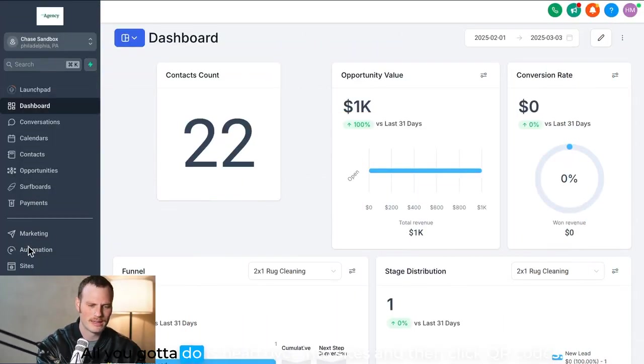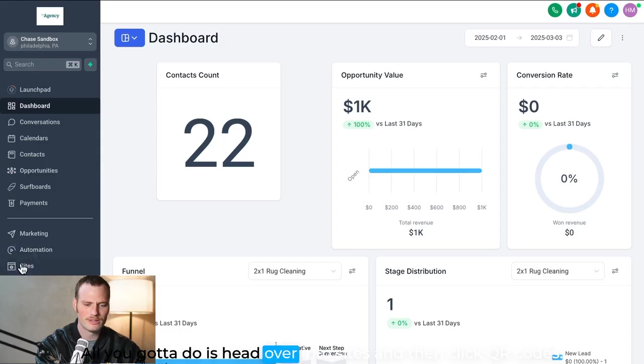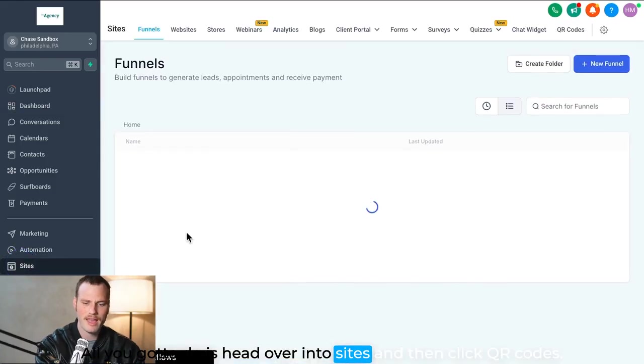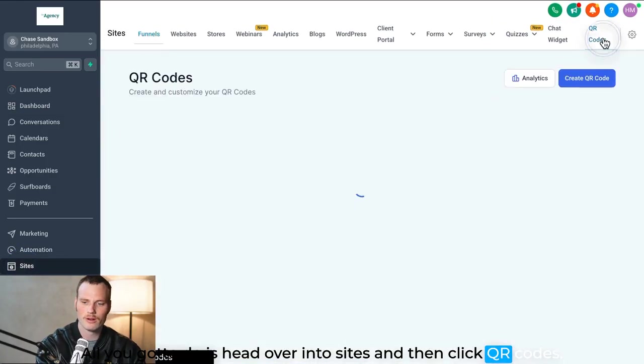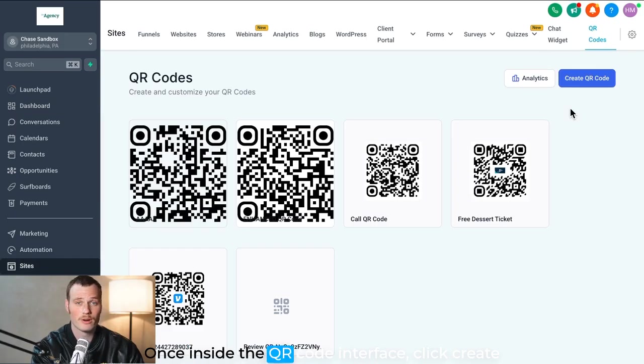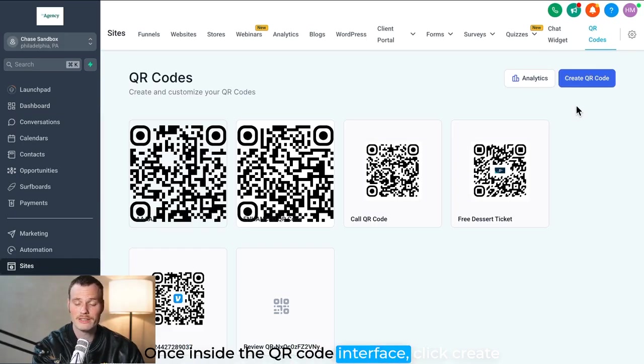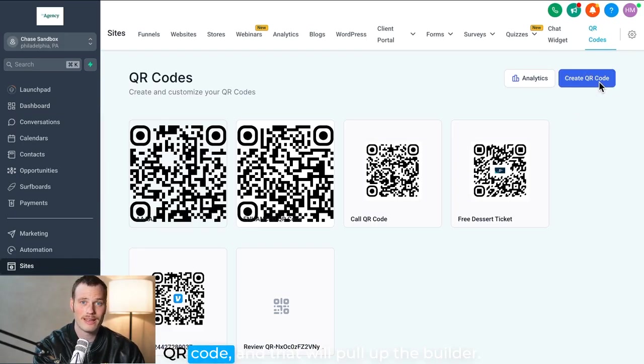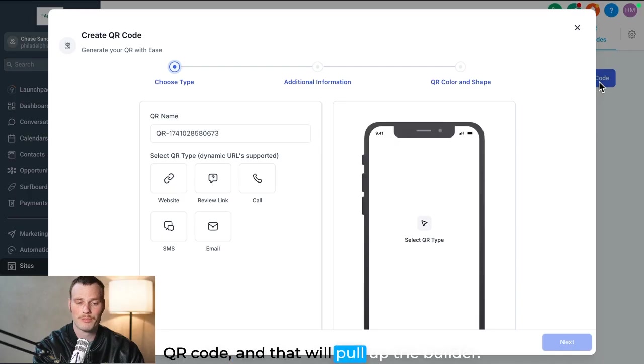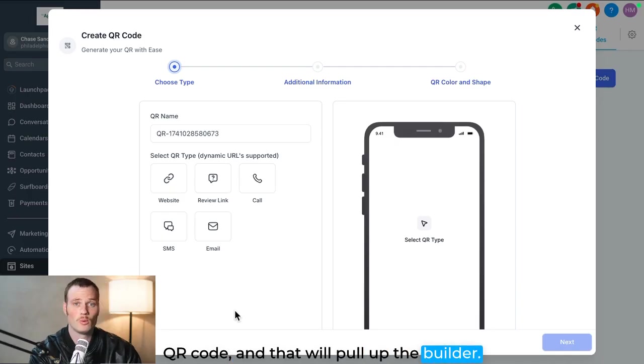All you gotta do is head over into Sites, and then click QR Codes. Once inside the QR code interface, click Create QR Code, and that will pull up the builder.